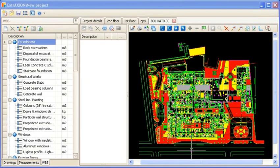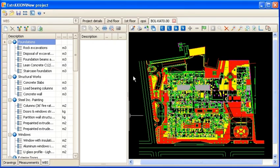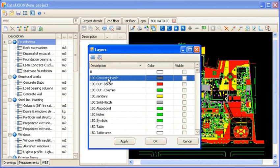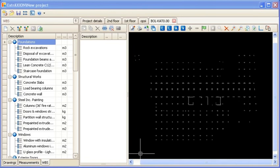You can also use group selection for fast large scale measurement. For example, you can measure concrete volume of building columns. First, open the drawing layers window and hide all layers using the appropriate button, activating only the one that is relevant in this measurement, in this case, the concrete hatch. Alternatively to the M button of the WBS tab, you can start a new measurement using the measurement buttons from the drawing toolbar.